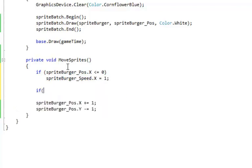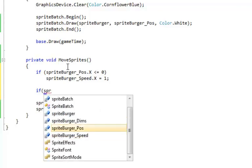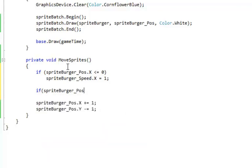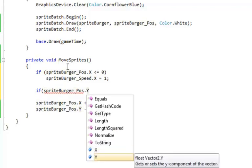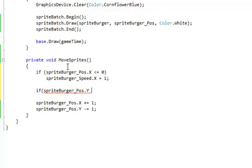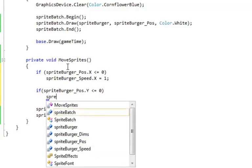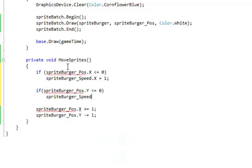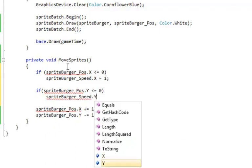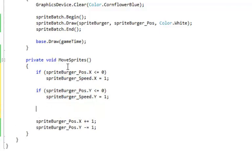Now we're going to have another test. So we've got three more sides of the screen. So if sprite burger pos dot Y is less than or equal to zero, means it went off the top of the screen. Means the speed was negative. So now we need to turn it around to be positive. So sprite burger speed in Y, we're going to set equal to one. So now it's going down the screen.